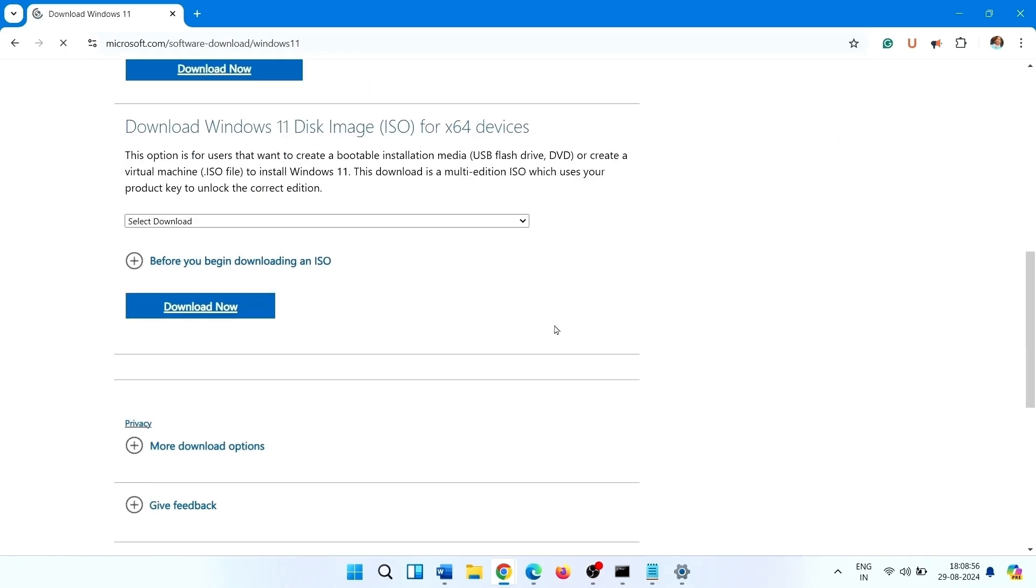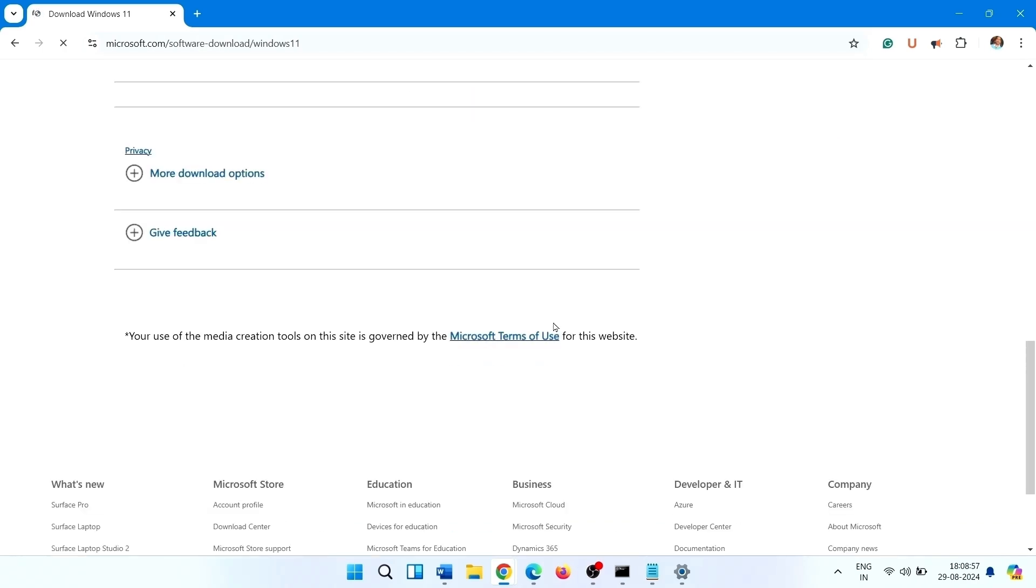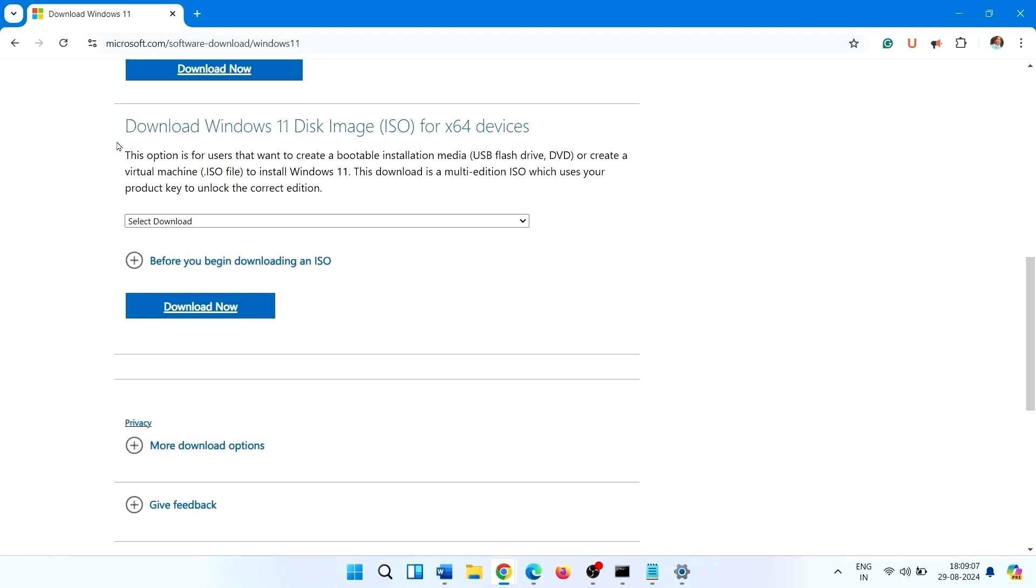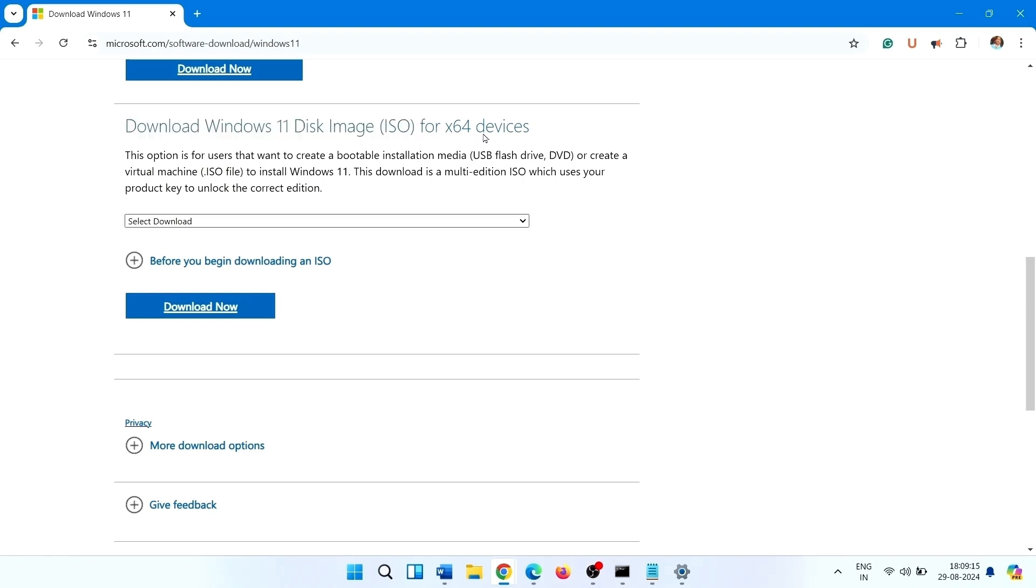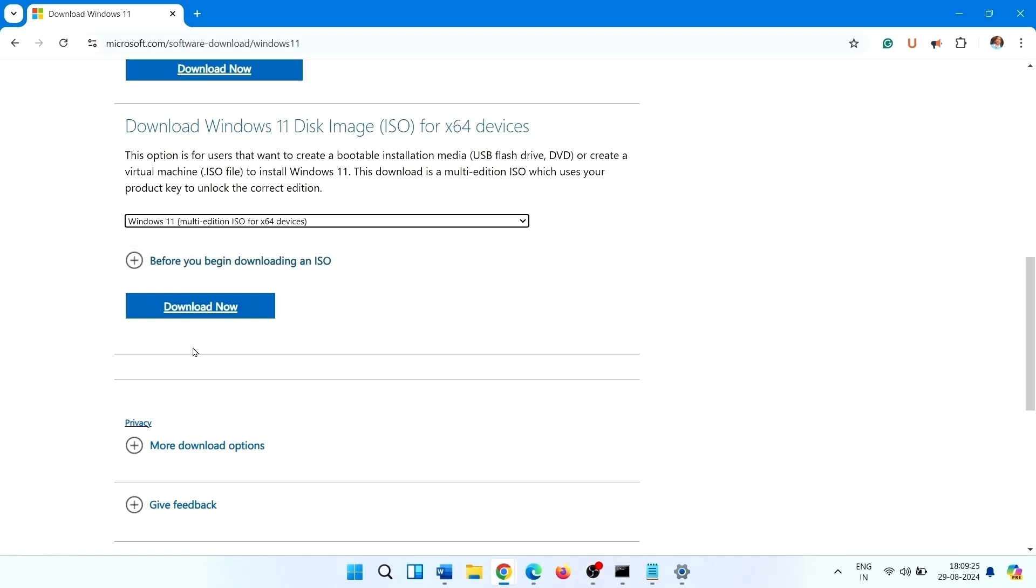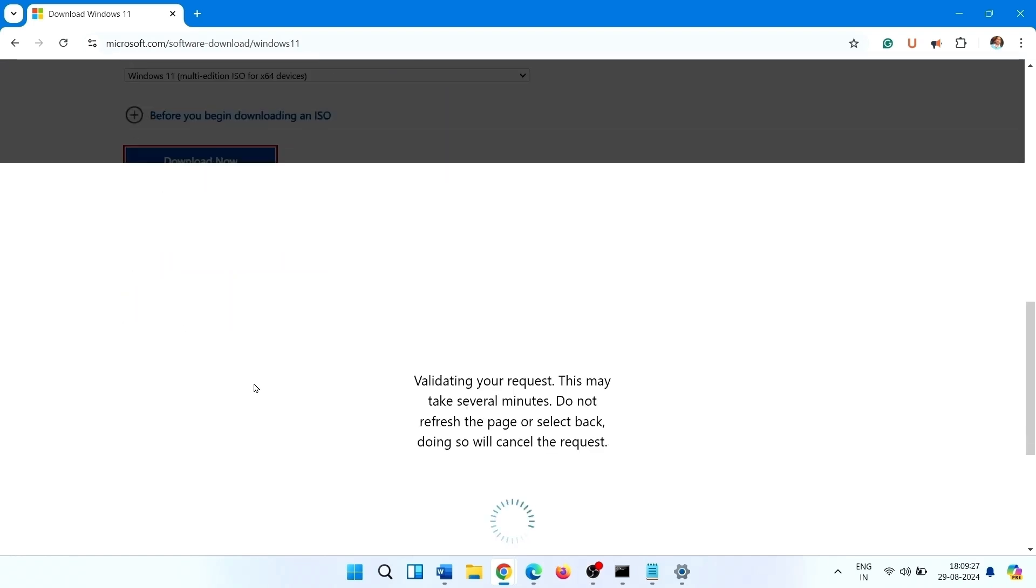Scroll down. Under download Windows 11 disk image ISO for x64 devices, click on select download, this one. Click on download now.